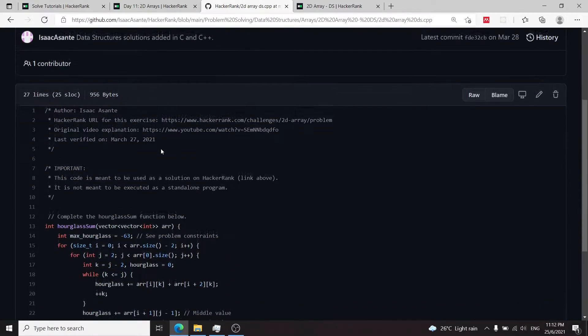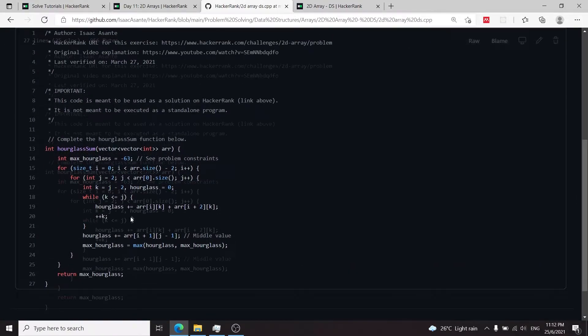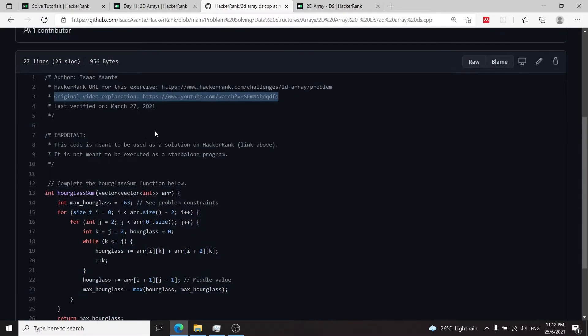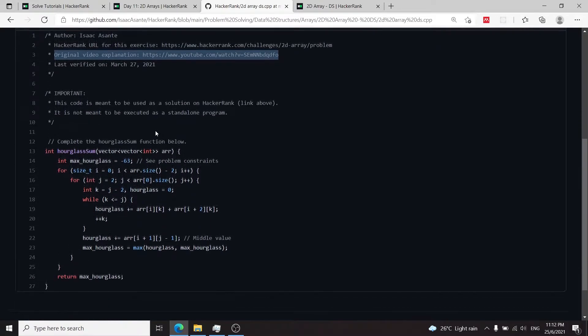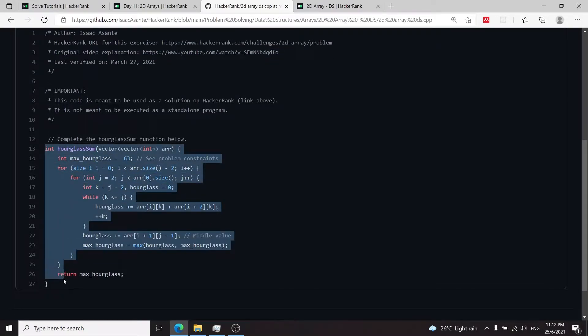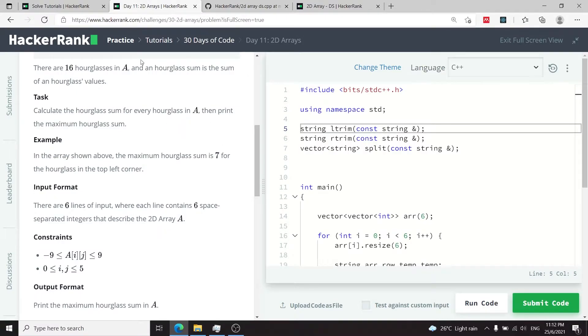This here is my GitHub and I have the full solution here with the video explanation. I'm going to link this again in the description of this video because in it I explain extensively the logic behind my algorithm right here which is the same that you can use for this 30 days of code challenge.